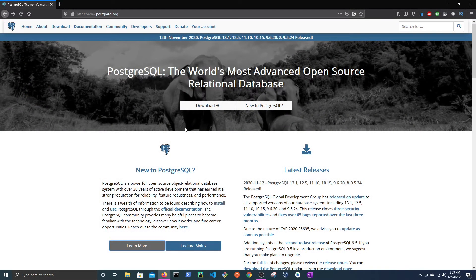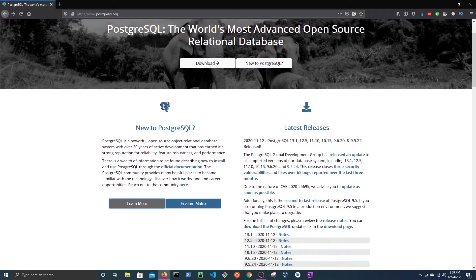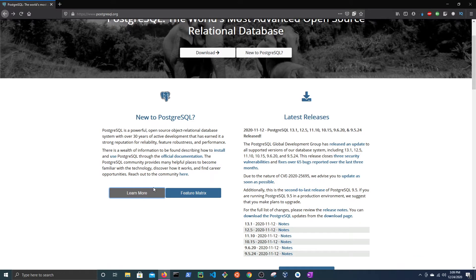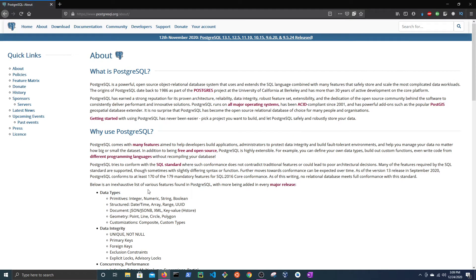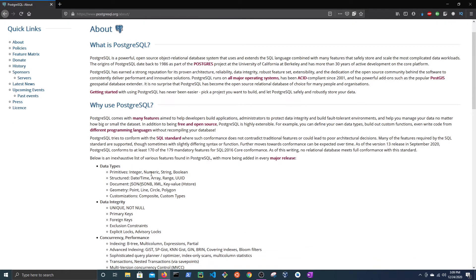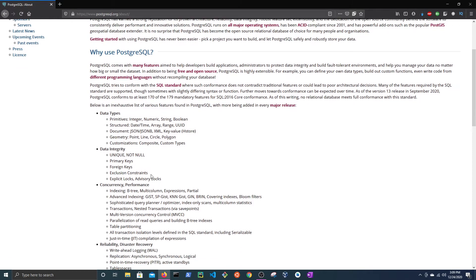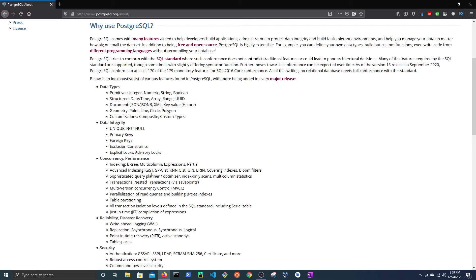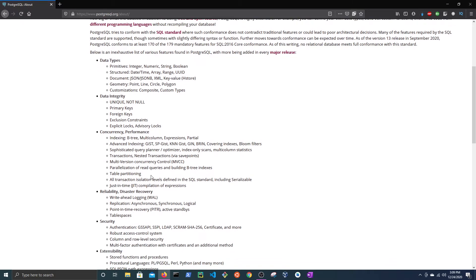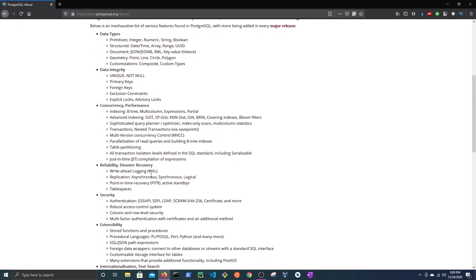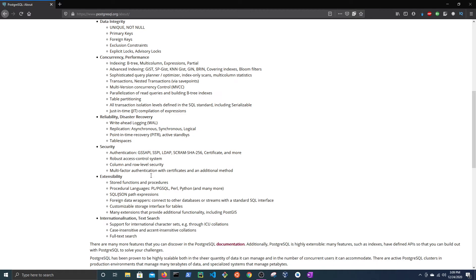PostgreSQL is a free and open source relational database management system. Django defaults to using a SQLite database, which is serverless and runs in the app, whereas PostgreSQL requires a database server to set up and run over the network.